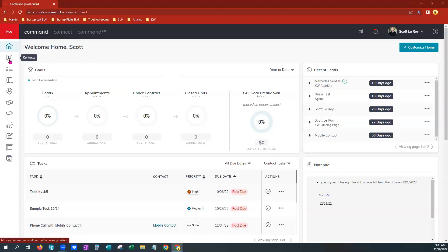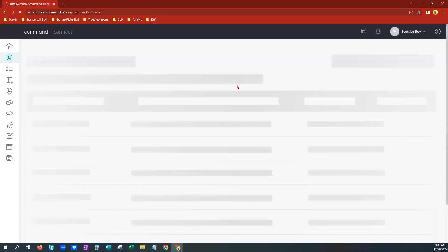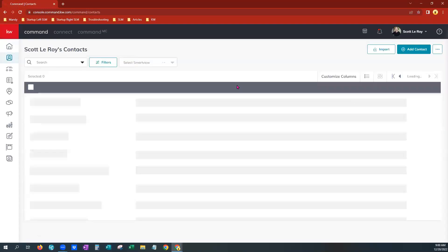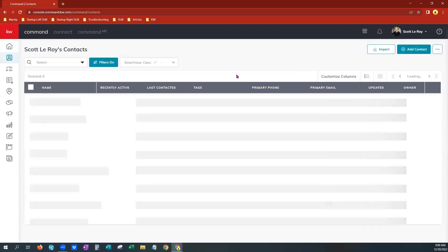We're going to come over here to the left-hand menu and click the Contacts tab. I'll give that just a moment to load here. As you see, the contacts will start loading.